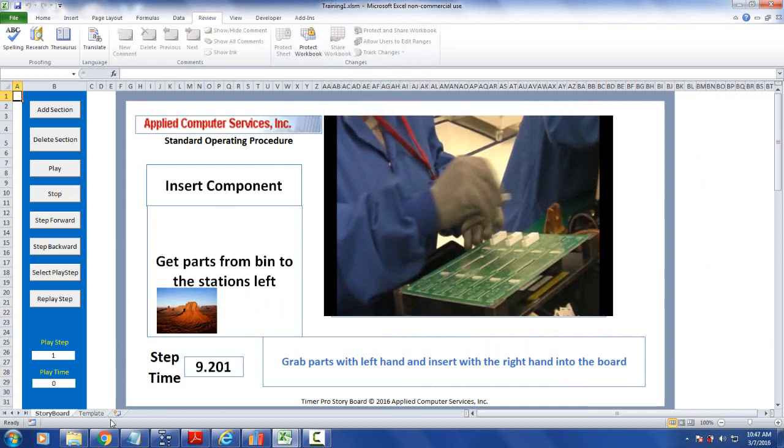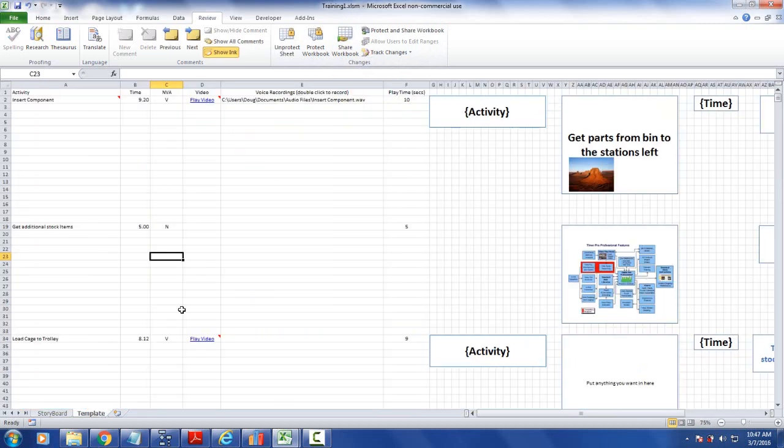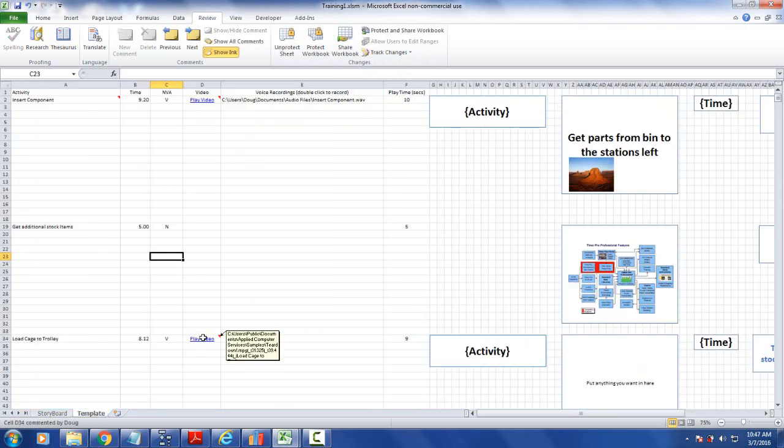So you go to file and any videos that are referenced in the actual storyboard should be gathered together. What you do then is you take the Excel sheet and all the video content and you can distribute that via DVD or probably the easiest way to do it is to use a shared network drive that your company may have.